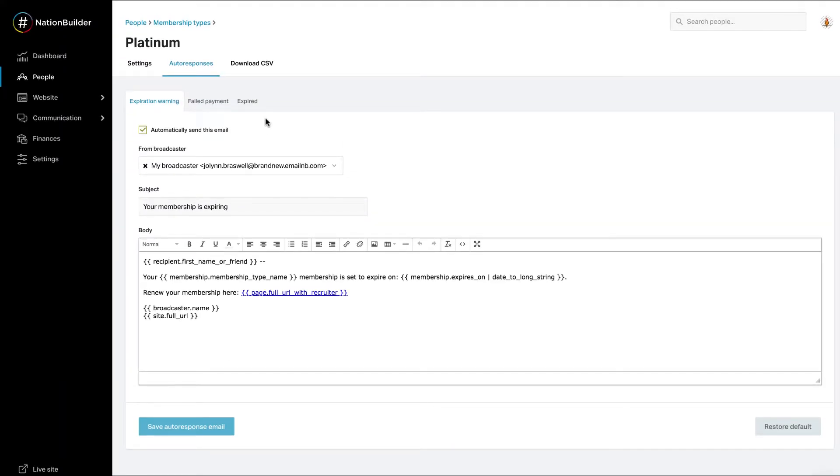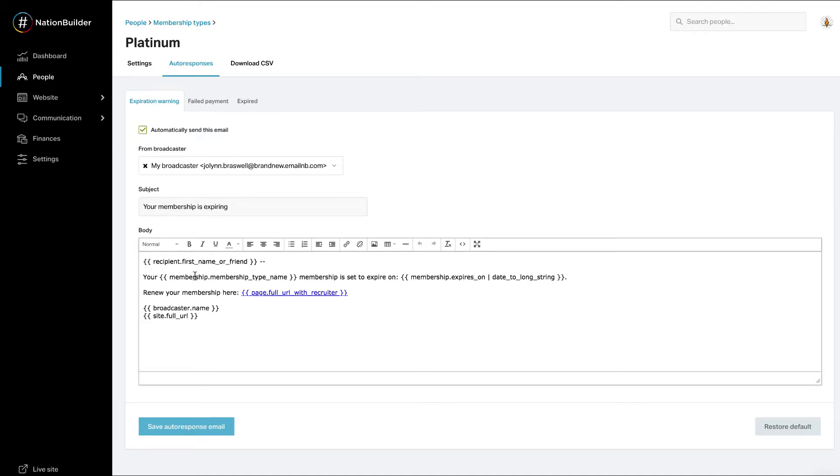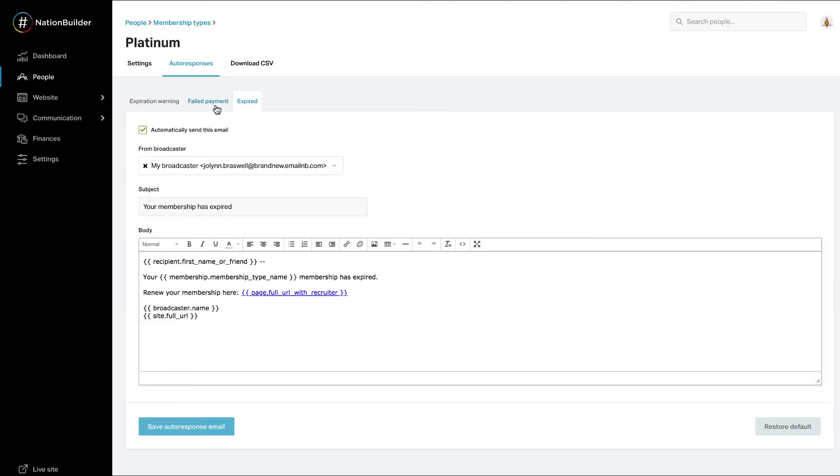There are three auto responses that can be enabled and are fully customizable. If a membership renewal page is not defined, none of these emails will be sent. Expiration warning is sent before membership expires relative to the date defined in the settings section of the membership type. Expired email is sent when the membership has expired and encourages the member to renew.